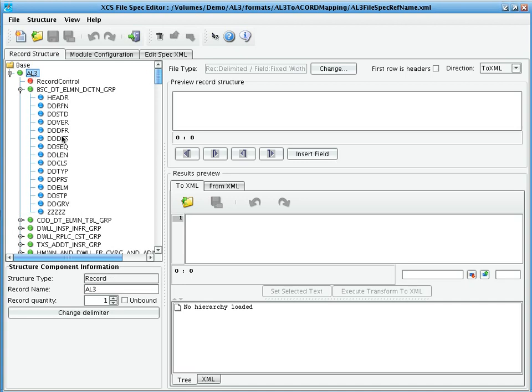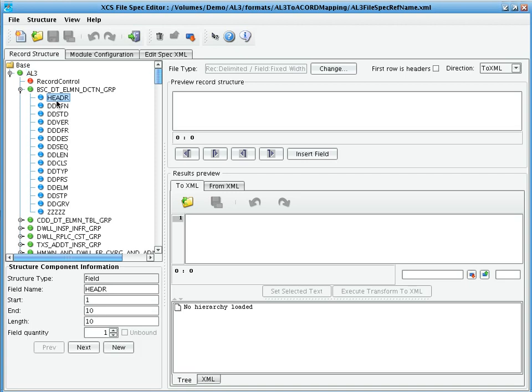Each green node represents a record type, and each blue node a field type. When a field is selected, you'll see the byte positions and name underneath.